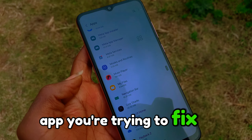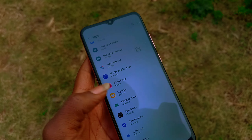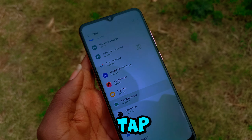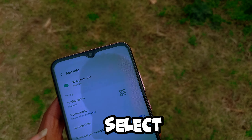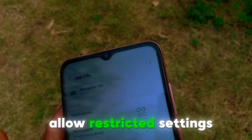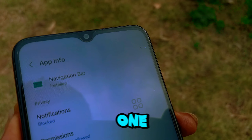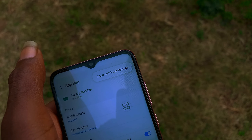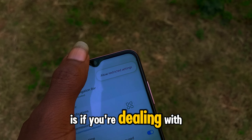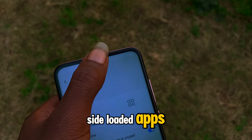First, let's go through the steps to fix this. You want to go into Settings, then Apps, and choose the app you're trying to fix. Now normally you tap the three dots in the top right and select 'Allow restricted settings.'